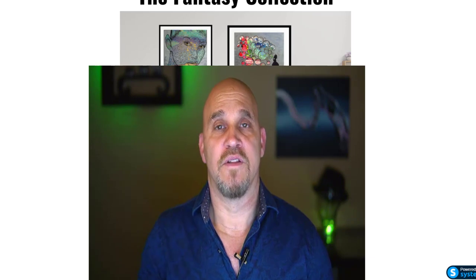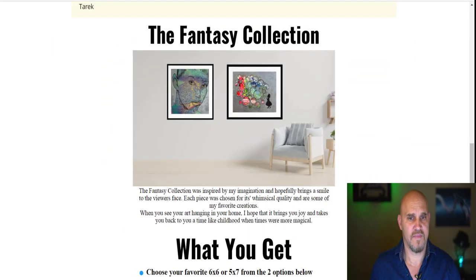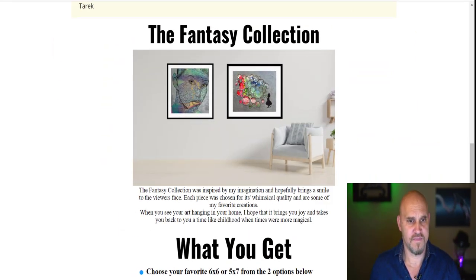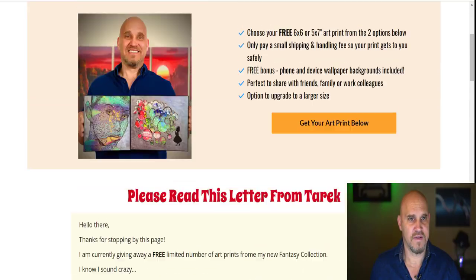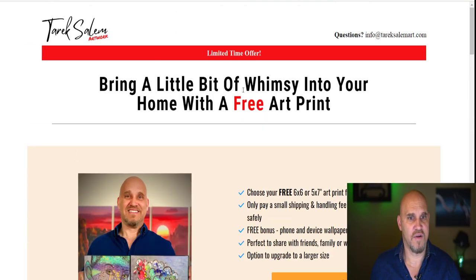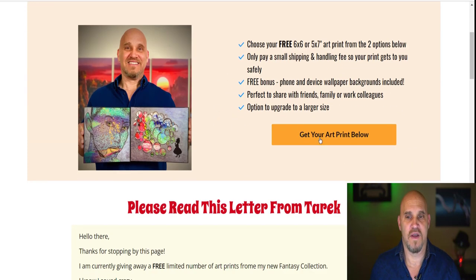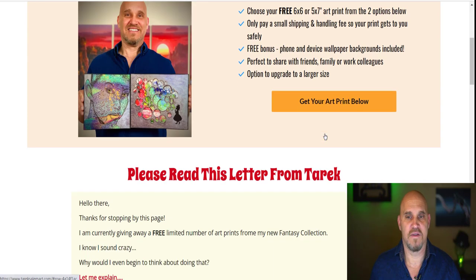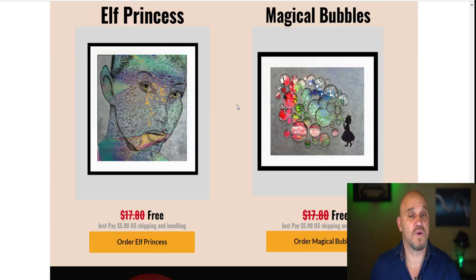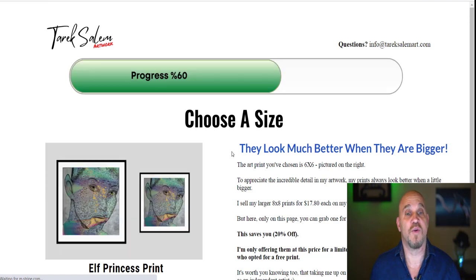Let's go over and take a look at the funnel - this will work with any product, but I'm selling artwork. I've set it up to sell my artwork. Here is the funnel. At the top you can see my artwork with the message 'bring a little bit of whimsy into your home' and a free art print offer. When you click on the button, it takes you down to the choices where you can choose which print you want for free, and then once you choose one, it takes you to an upgrade page.